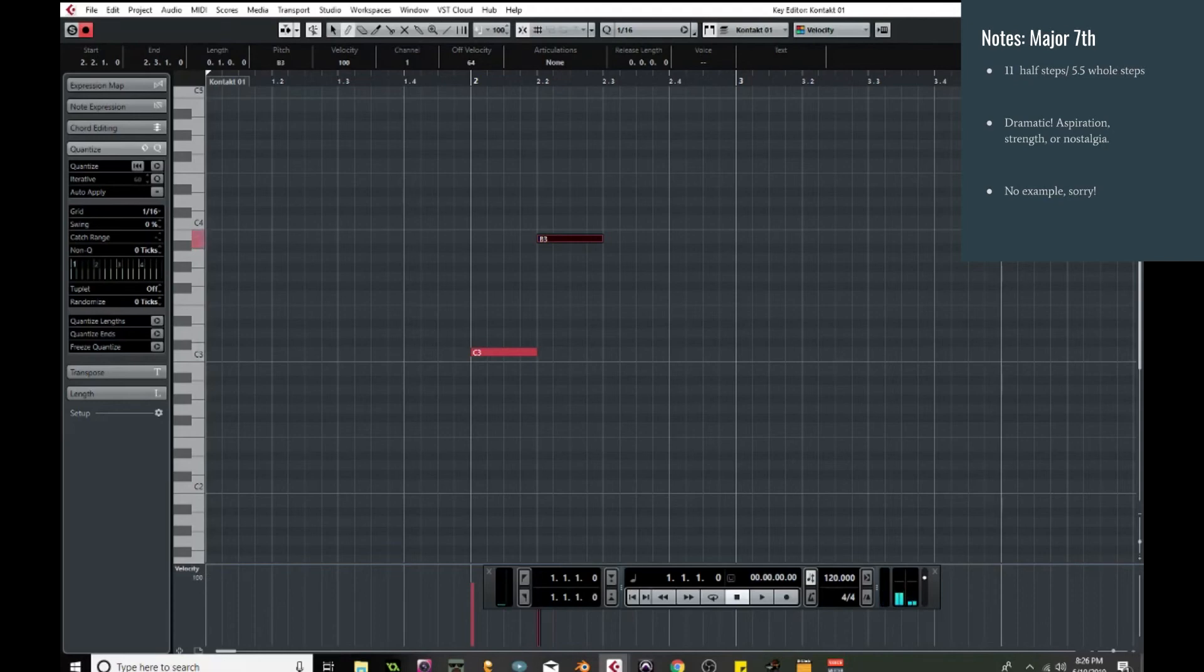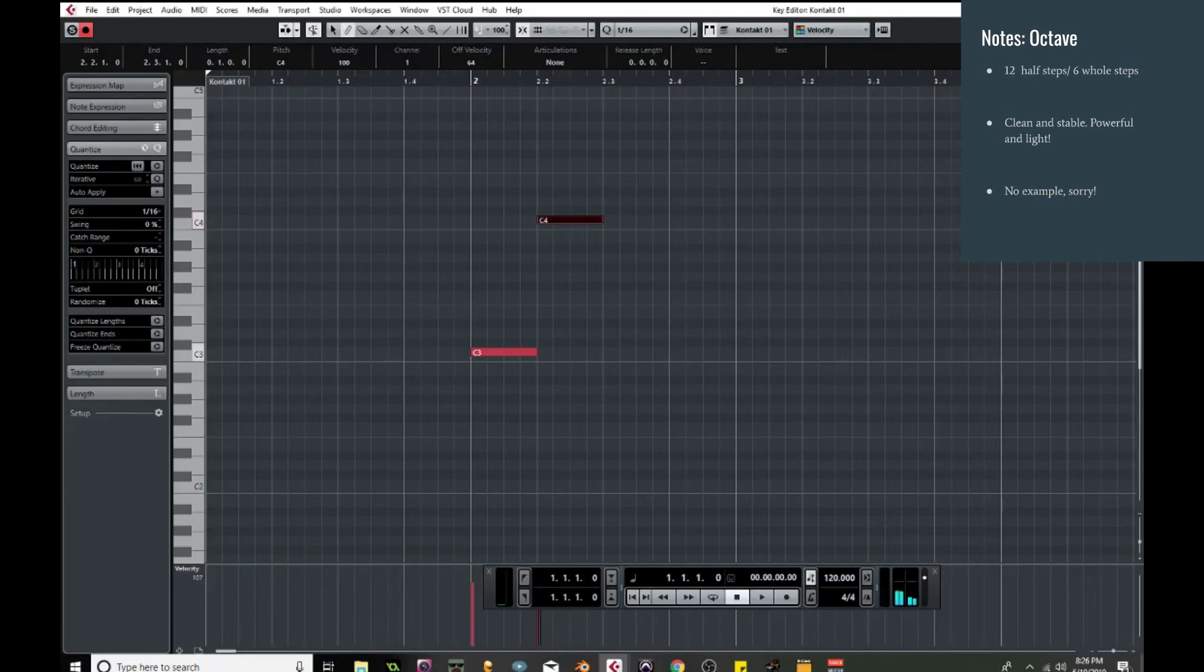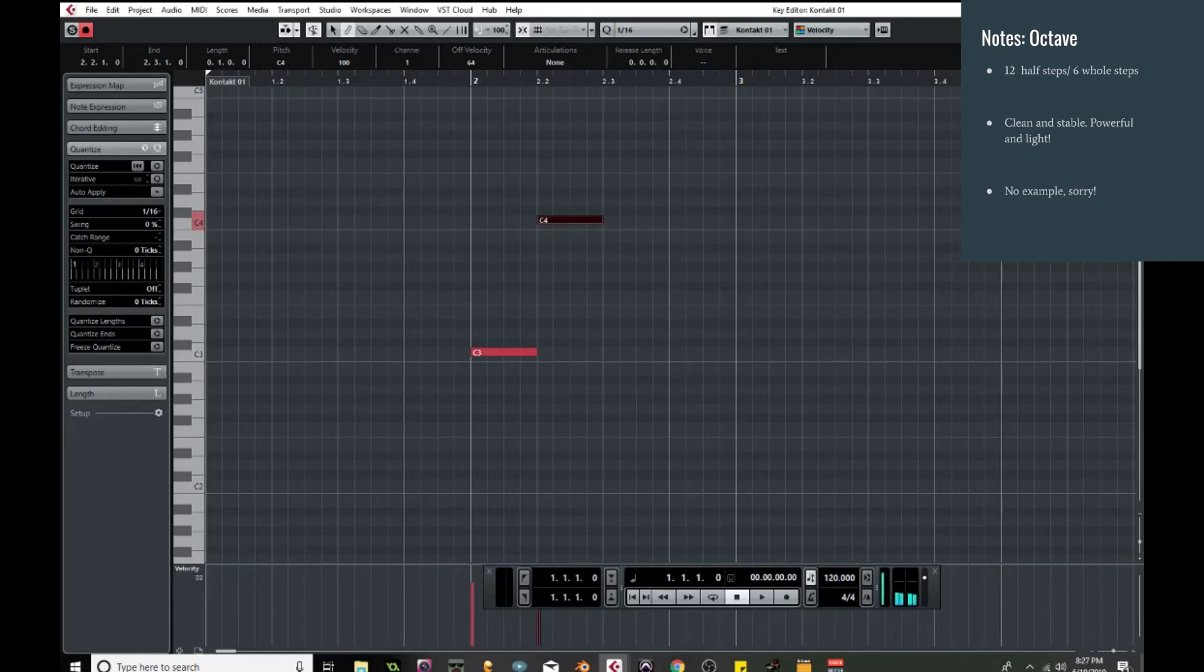All right, so moving up to the very last one, we have now moved up twelve half steps, which is six whole steps, and we are now at the full octave. We're playing the same note one octave higher. This is a very clean, very powerful interval used a lot to convey stability, kind of strength to it. And again, unfortunately I don't have an example for this one.